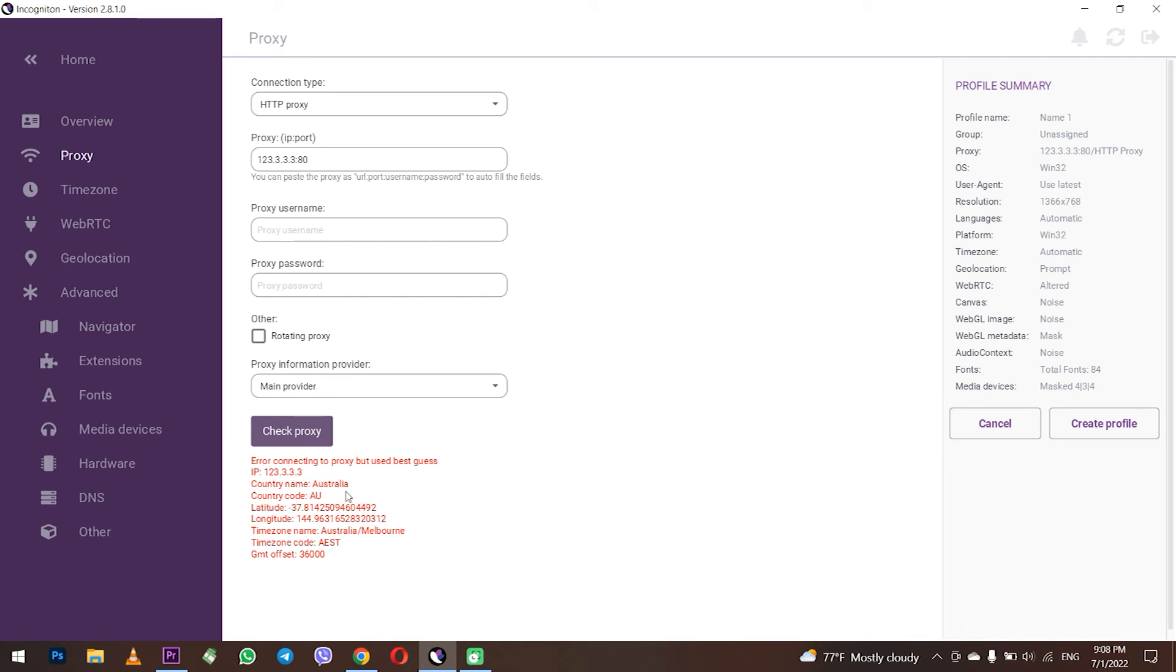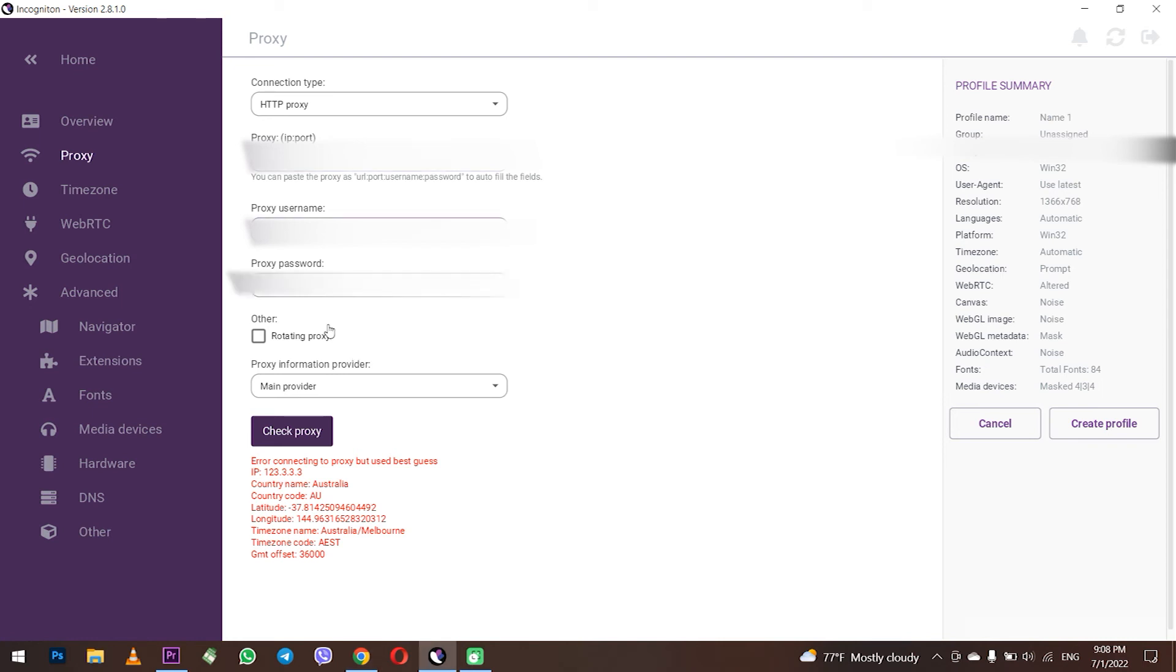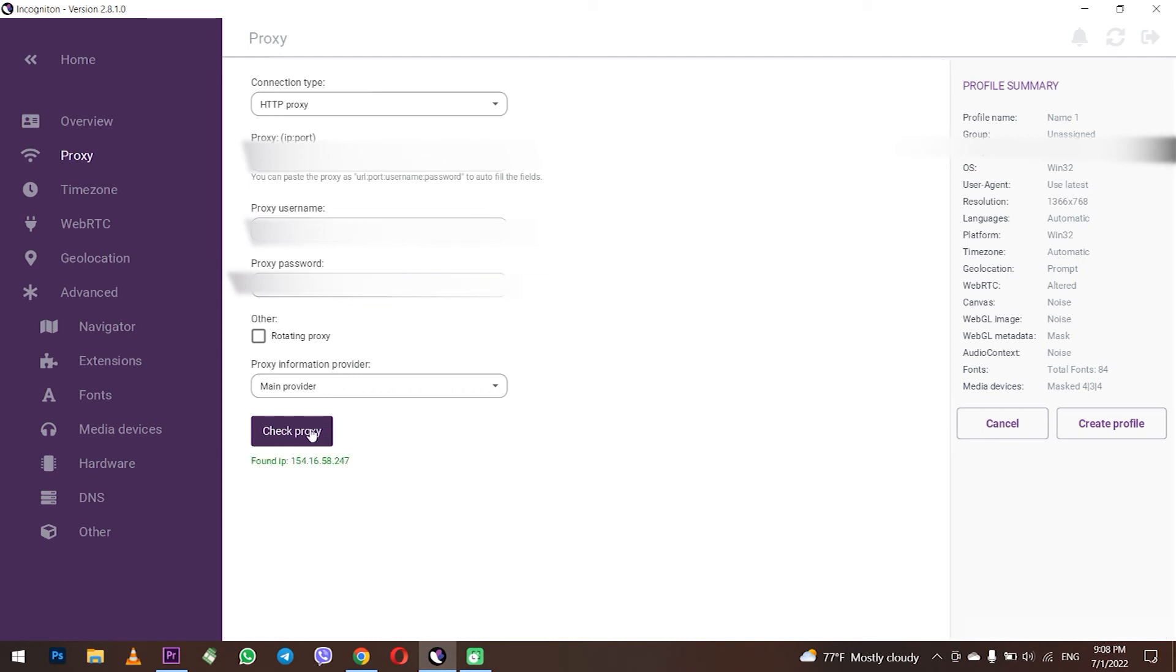When you have purchased a personal proxy, in addition to entering the IP and port, in the username and password field below, enter the username and password of your proxy. Click on check proxy server again to check if it works.